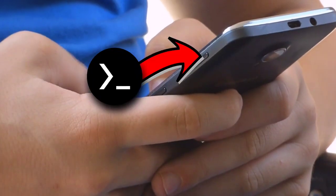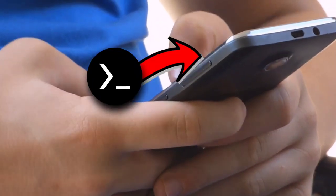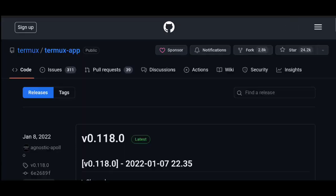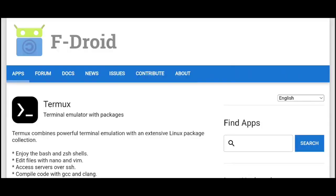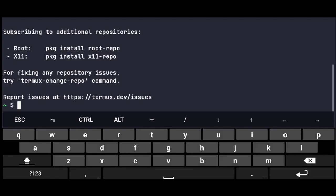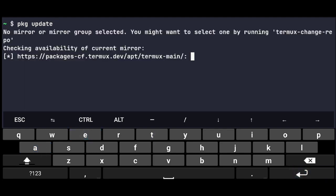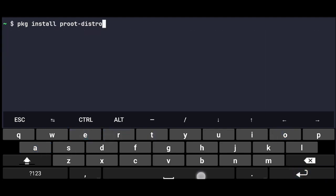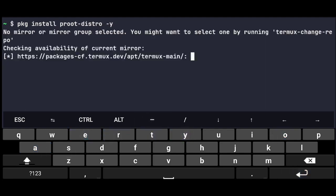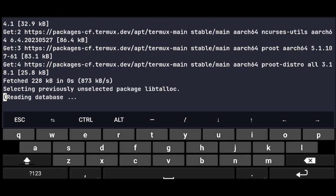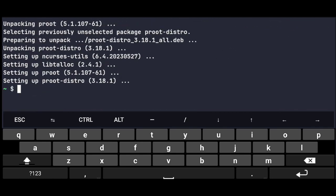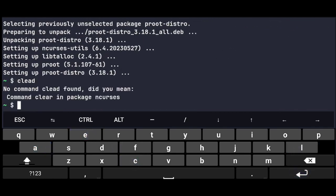So we need to have Termux installed, you can get it from the GitHub or F-Droid, once you have that, just go ahead and update its repos, then we need to install proot-distro, which is the official utility from Termux to install Linux distros running via proot.